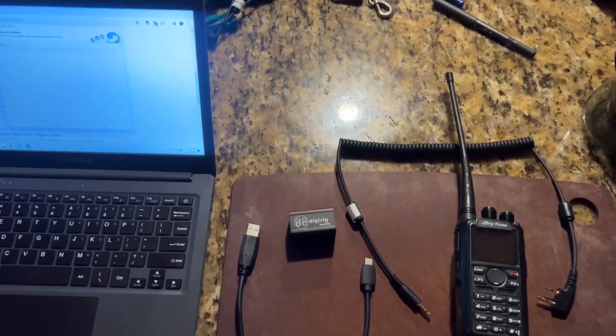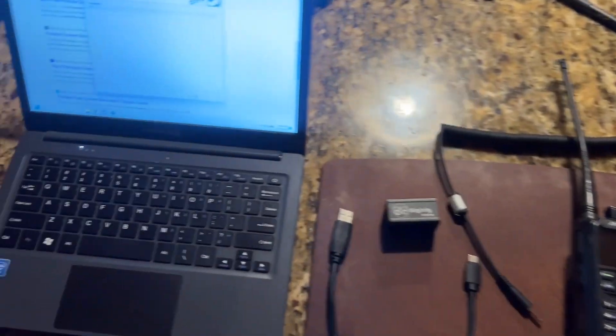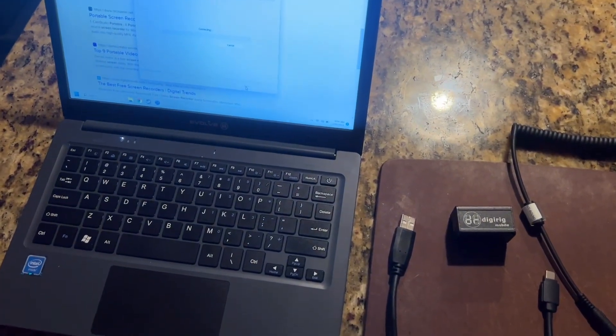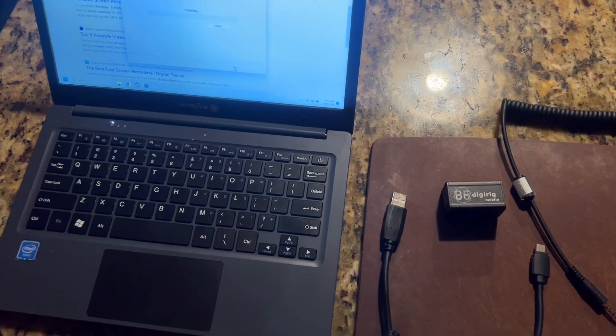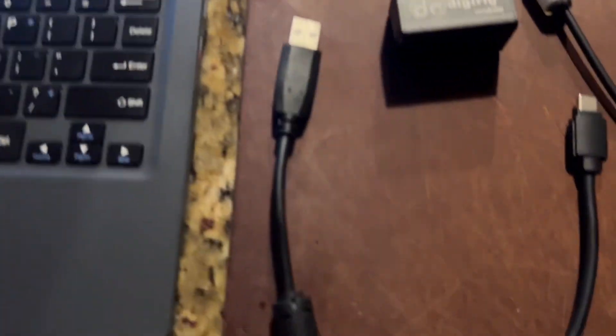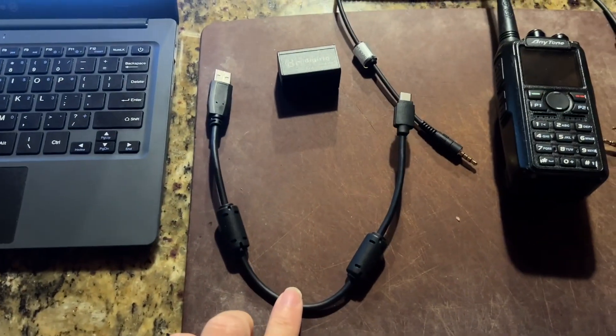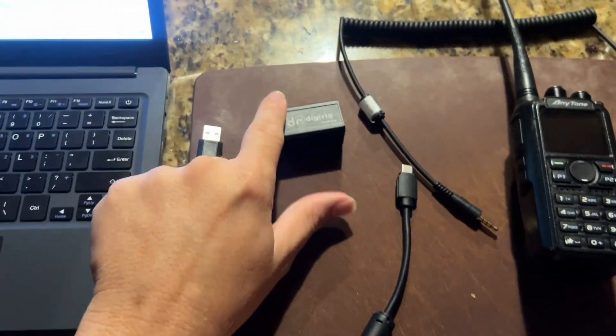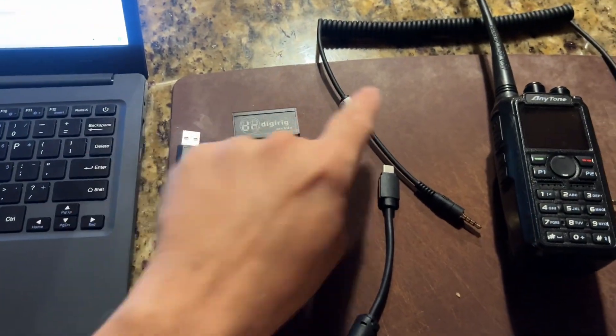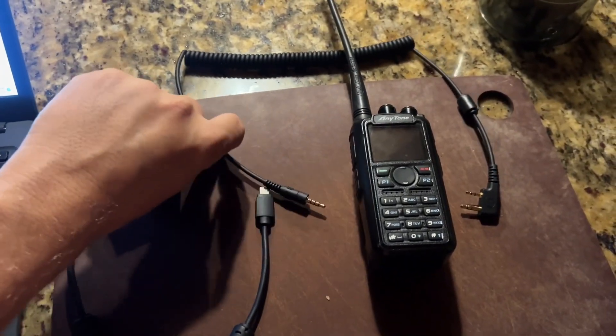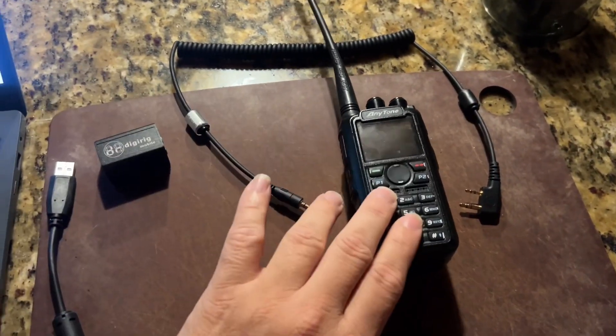You're going to need five components: your laptop running Windows 10 or 11, your USB cable, your DigiRig, the audio cable, and your radio.